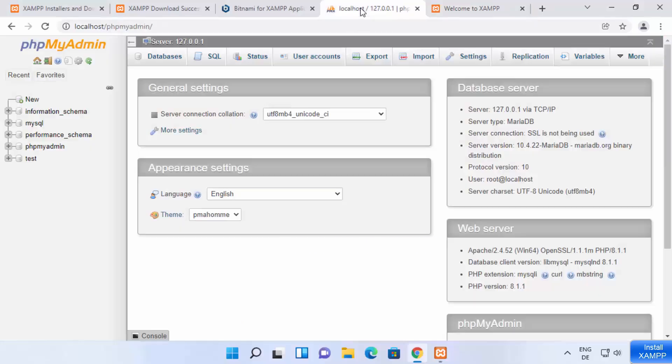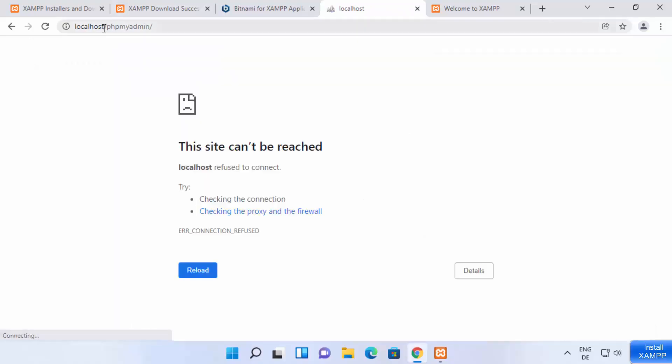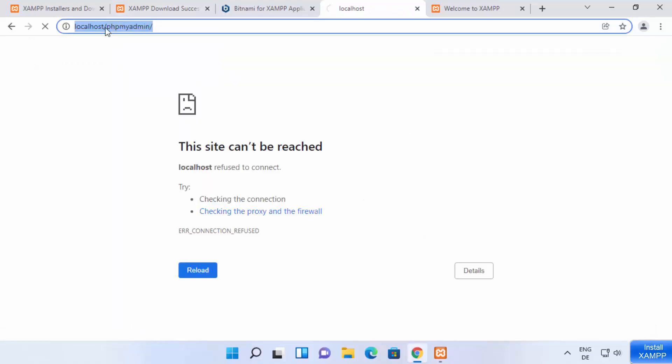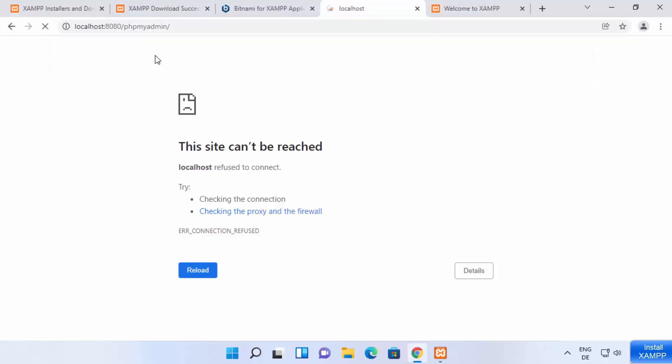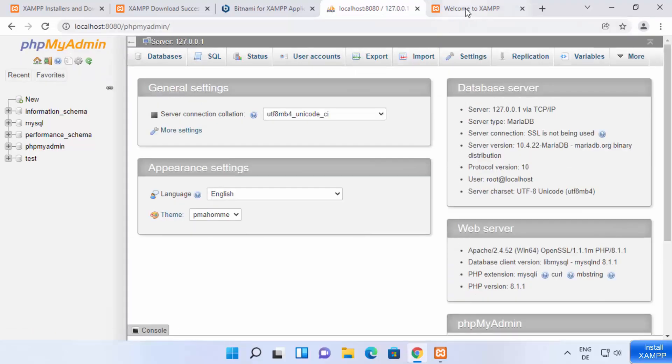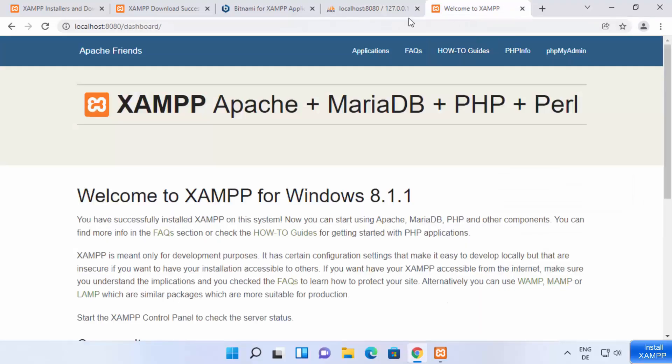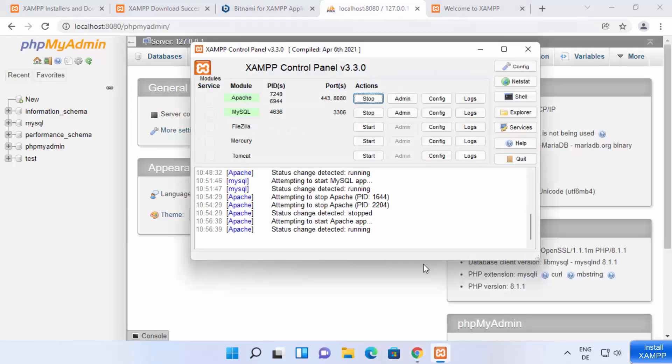Similarly, this phpMyAdmin is also not going to work. Why is it not going to work? Because you guessed it, right? You need to add colon 8080 after the localhost and then press enter and then it is going to work normally. So if you change the port here, you need to change the URL also here.